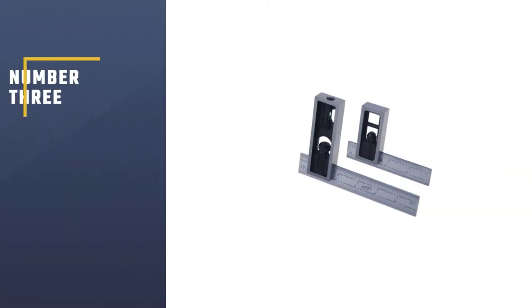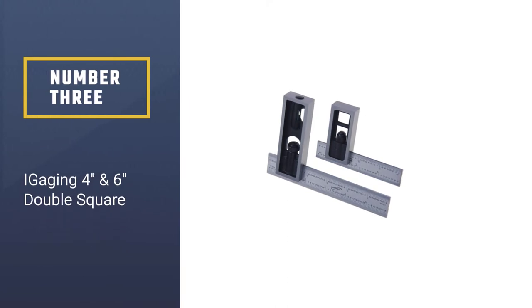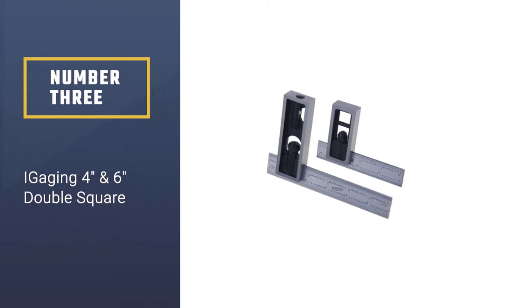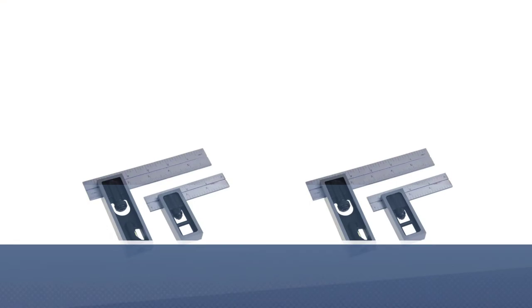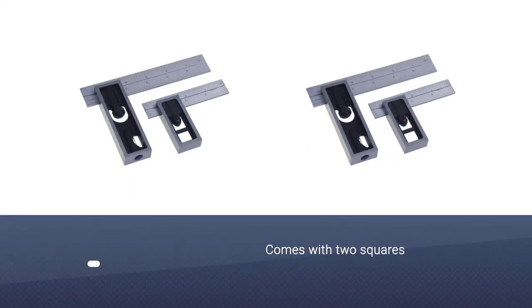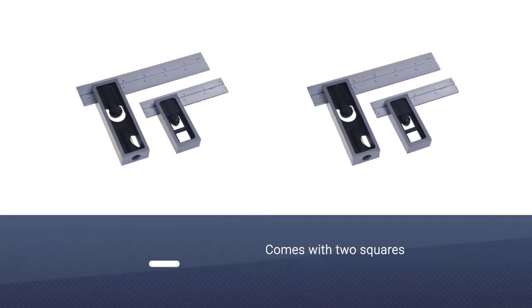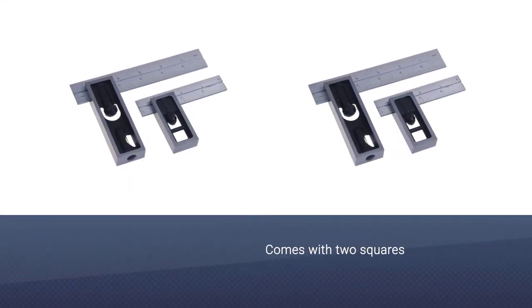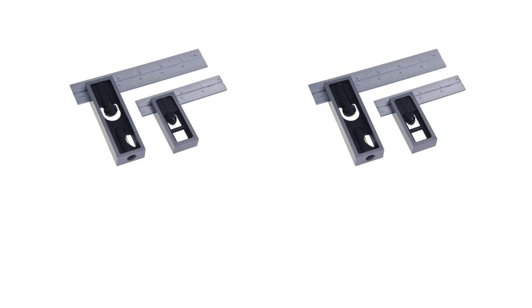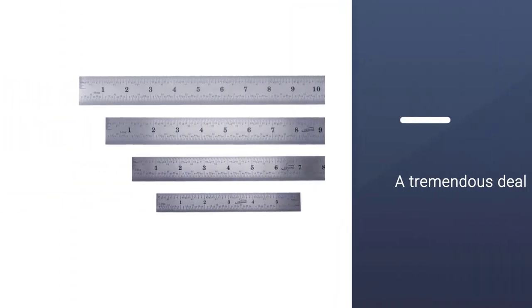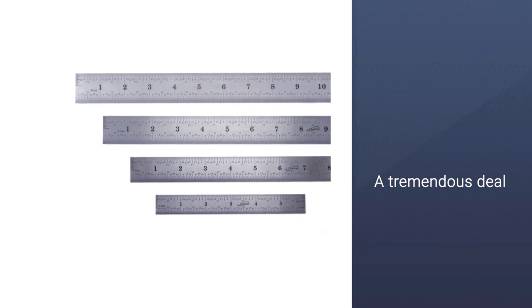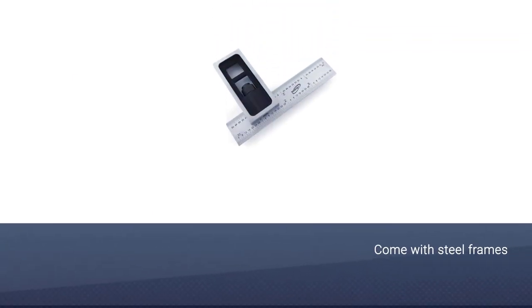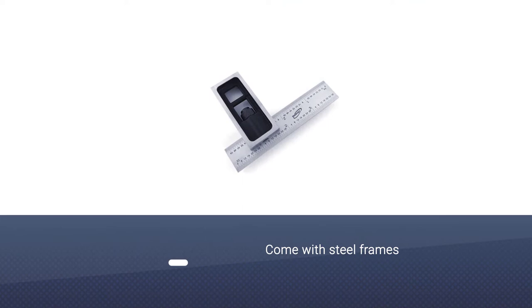Number three: iGaging 4-inch and 6-inch Double Square. The iGaging 4-inch and 6-inch double square set are a good set of squares for woodworking. This set comes with two squares for the price of one, which makes them a tremendous deal that most people will appreciate. These adjustable squares come with steel frames.